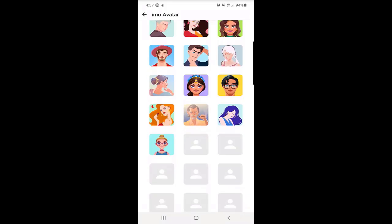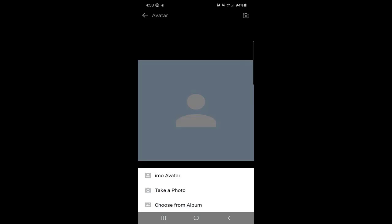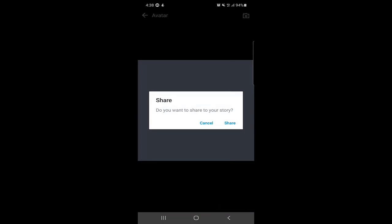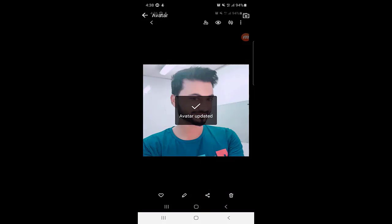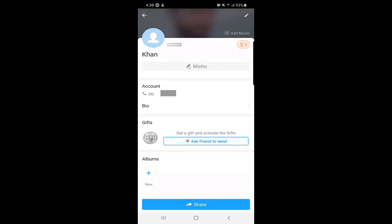You will see options including Emo Avatar — you can choose a pre-made avatar if you don't want to use your own picture. You can also take a picture on the spot or choose from album. I'll click on Choose from Album and select one of my pictures. They may ask if you want to share to your story — I will cancel. The selected picture is now my new avatar.